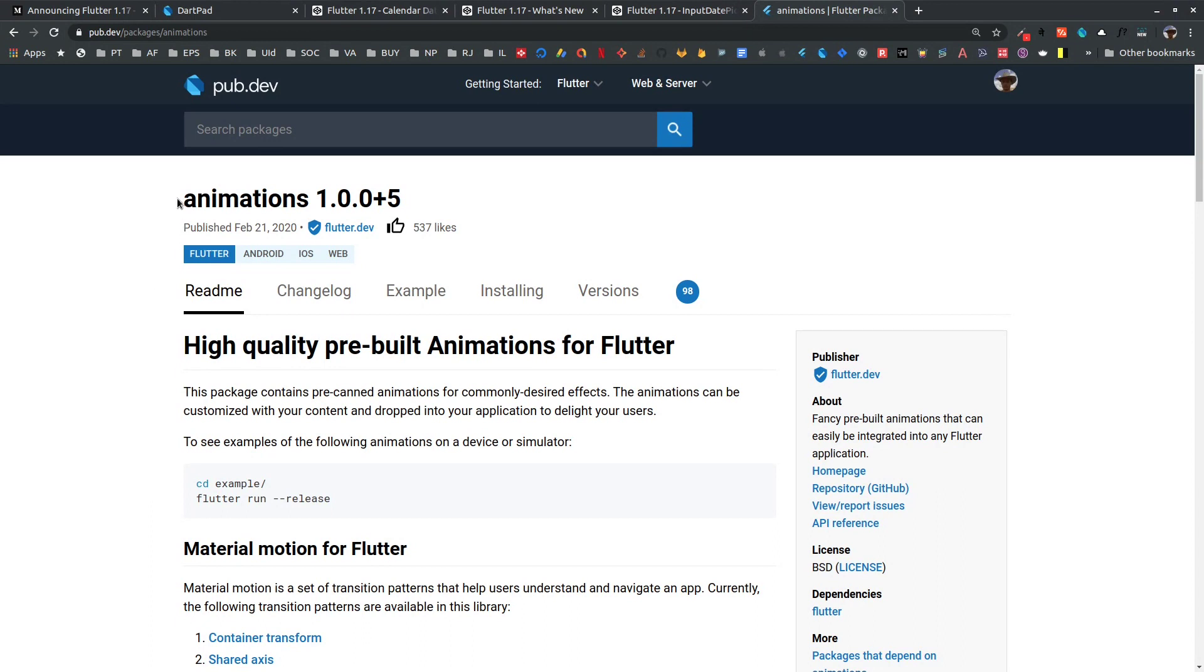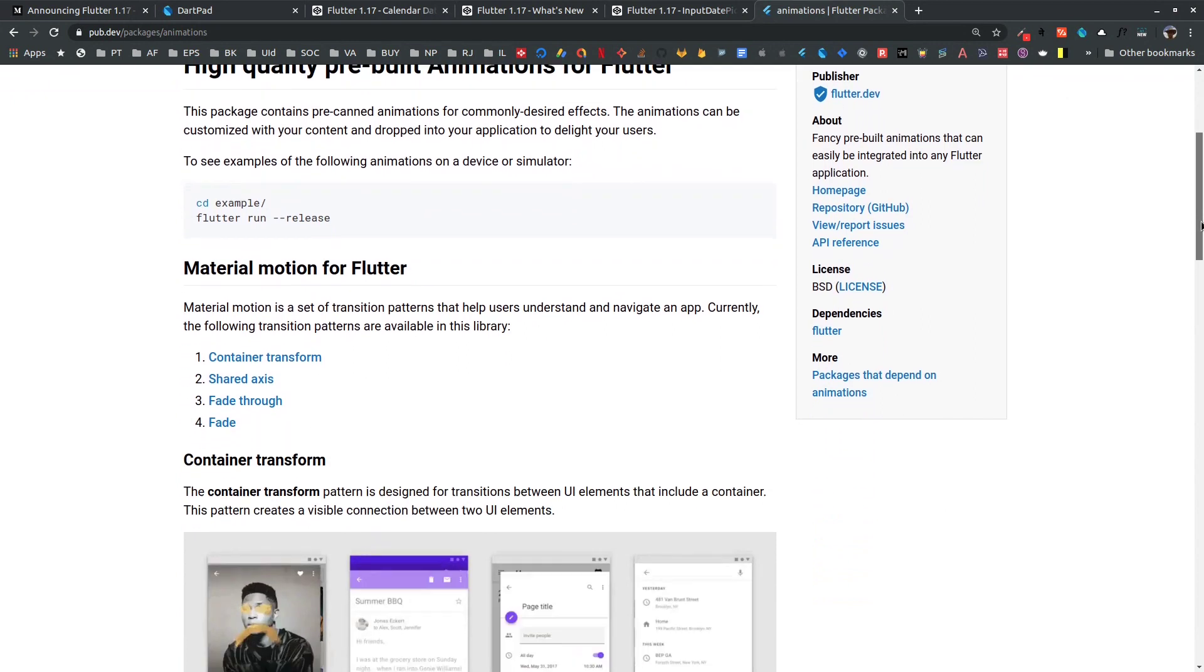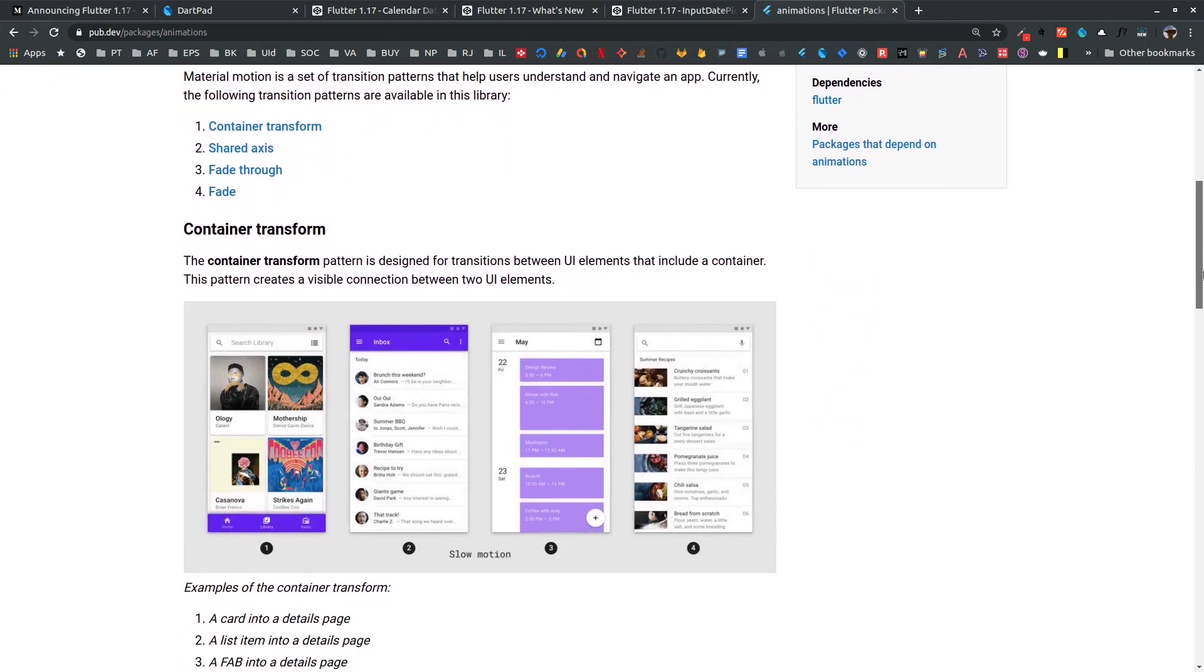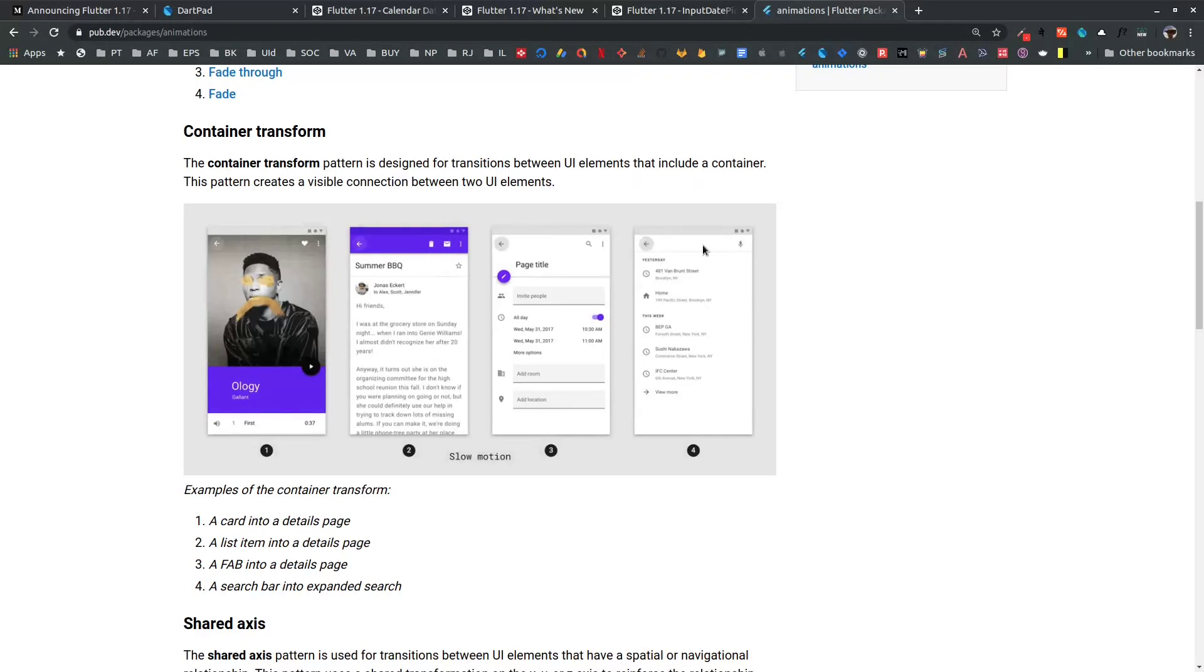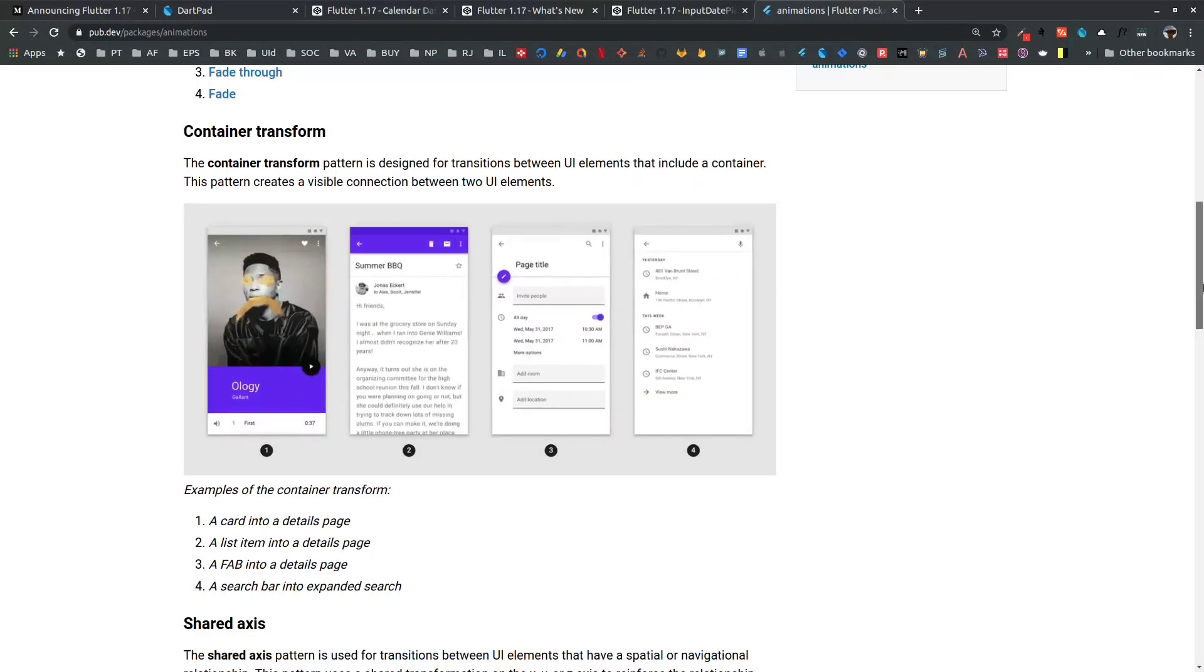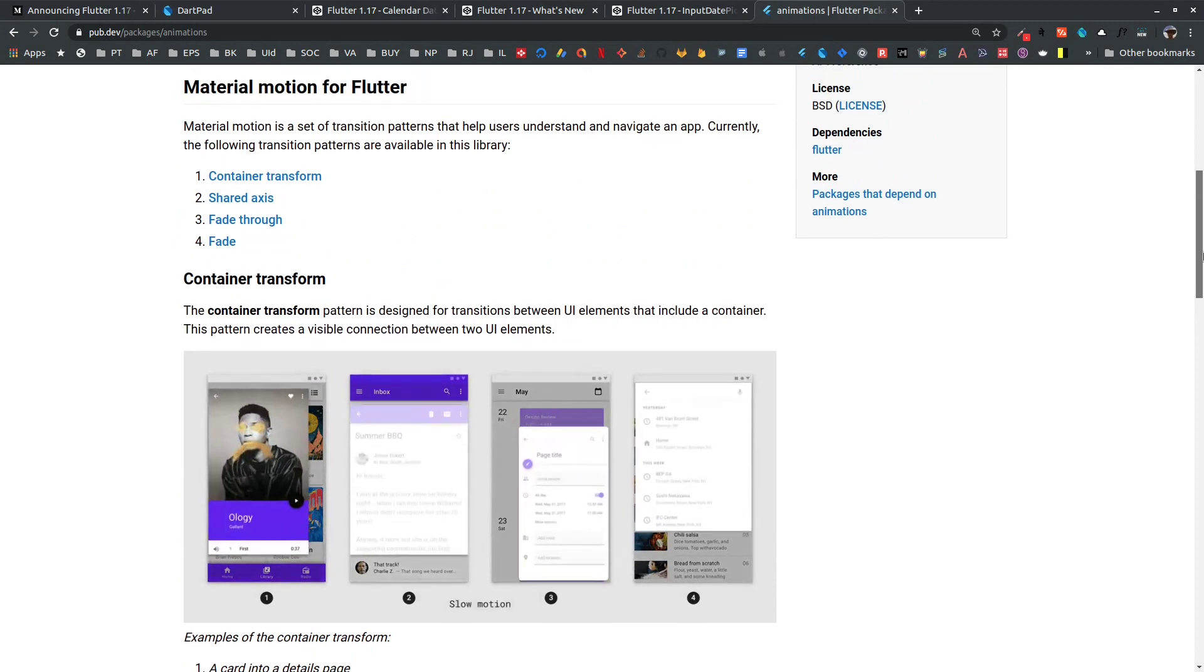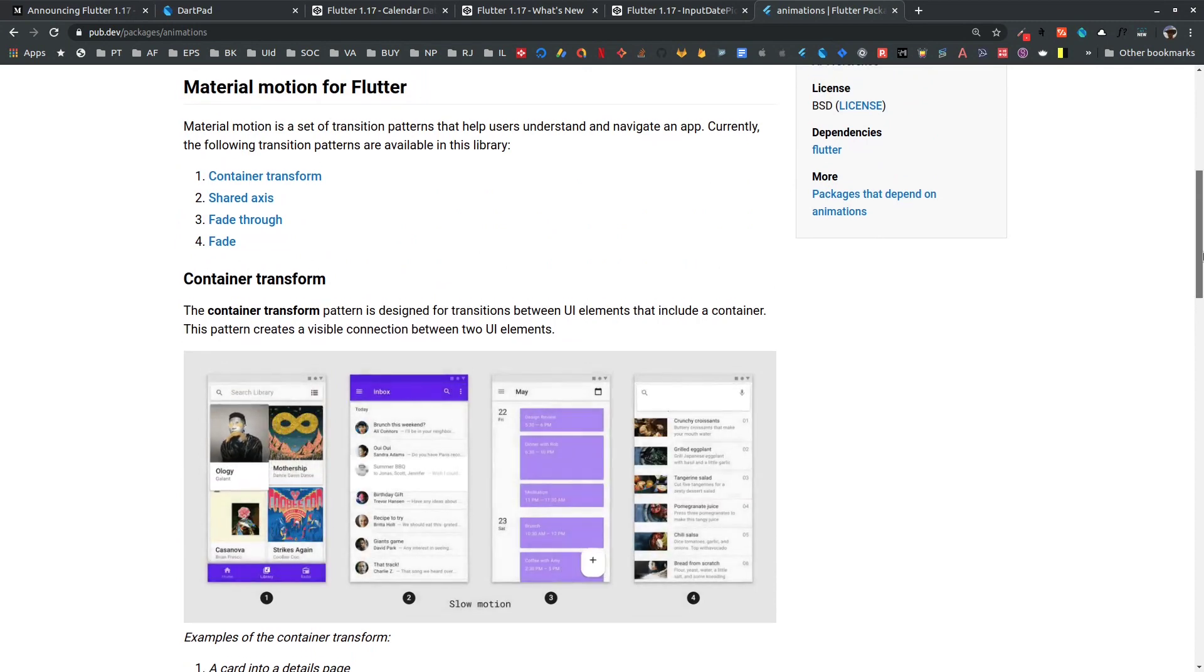If you haven't already been through this, it was released a bit earlier. This animations package contains different animations that you can easily use in your project without much changes.